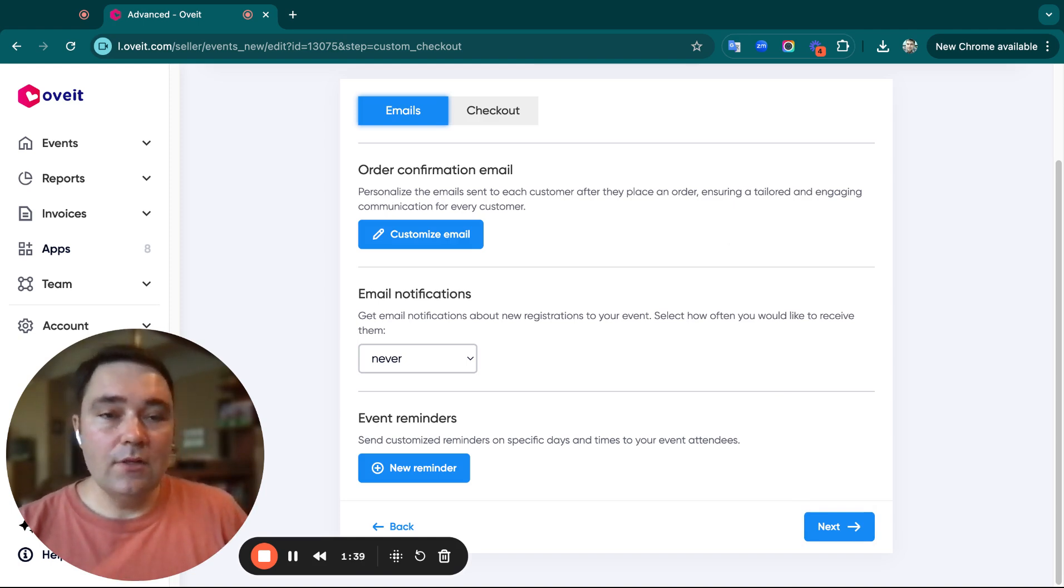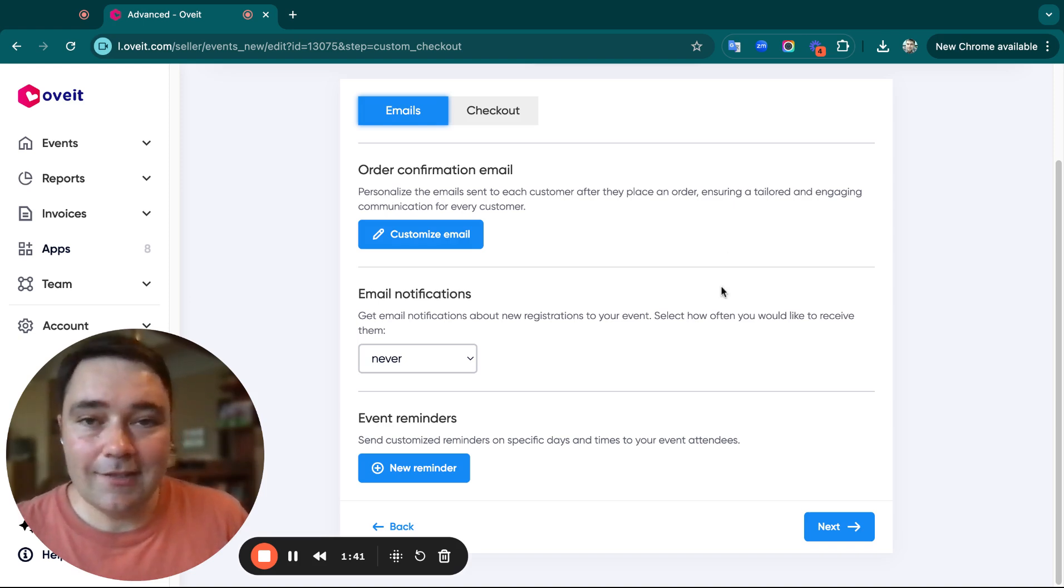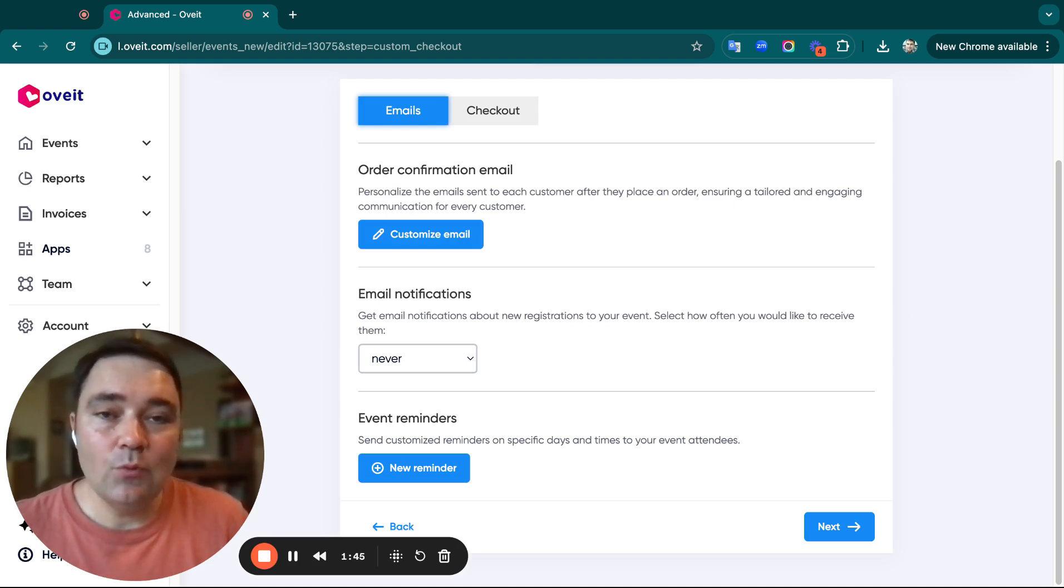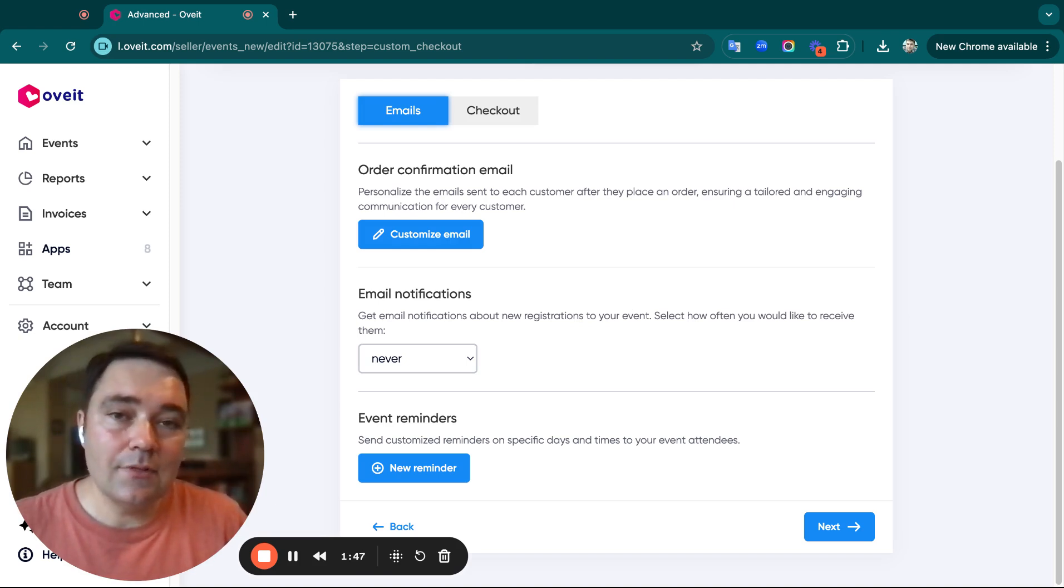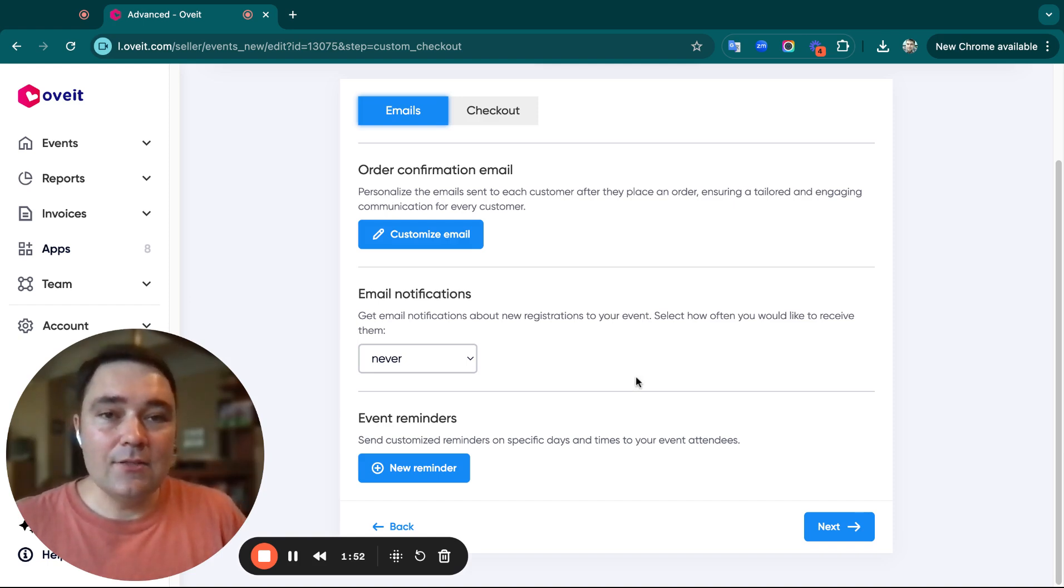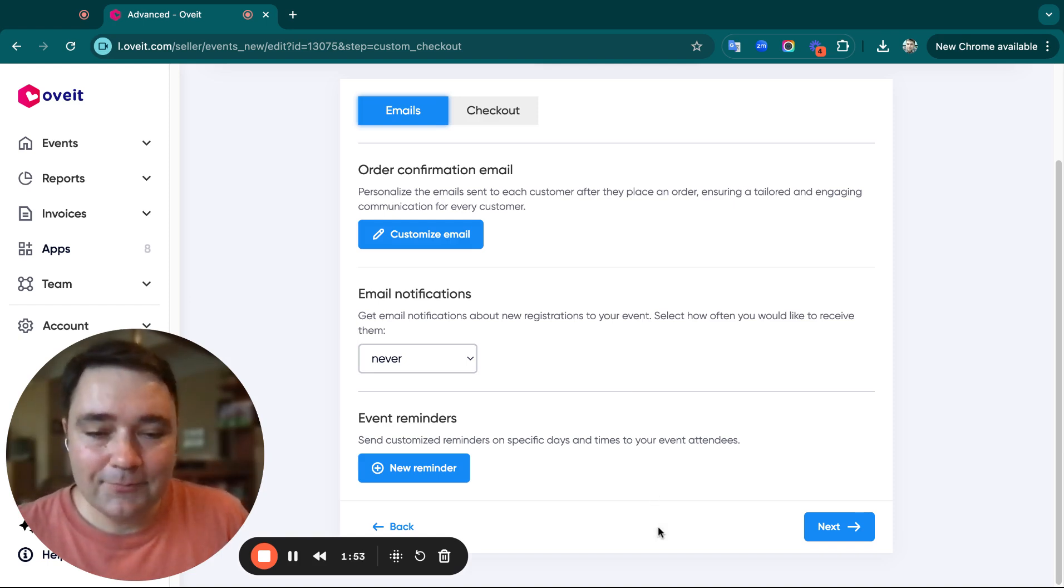That's it for email notifications—a great way to stay connected with what's happening with registrations in your event without too much hassle. Thank you, and subscribe to our channel!